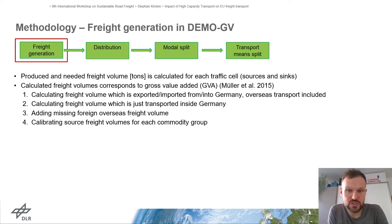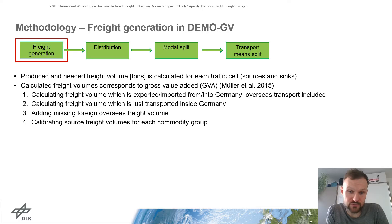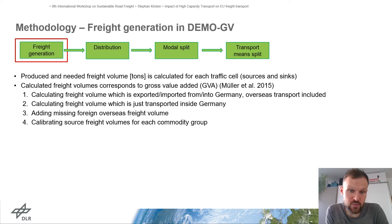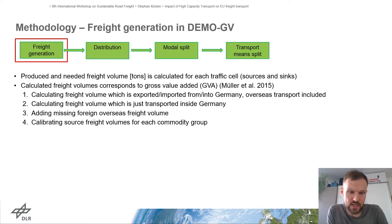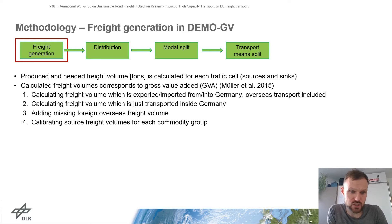The first step of DMUGV is the freight generation step: the calculation of the produced and needed freight volume for every traffic cell — that means sources and sinks. This calculation corresponds to the gross value added for each traffic cell, following the paper of Müller in 2015. There is the calculation of freight volume exported or imported, then the freight volume transported inside Germany, and finally the calibration of the source freight volume for each commodity.